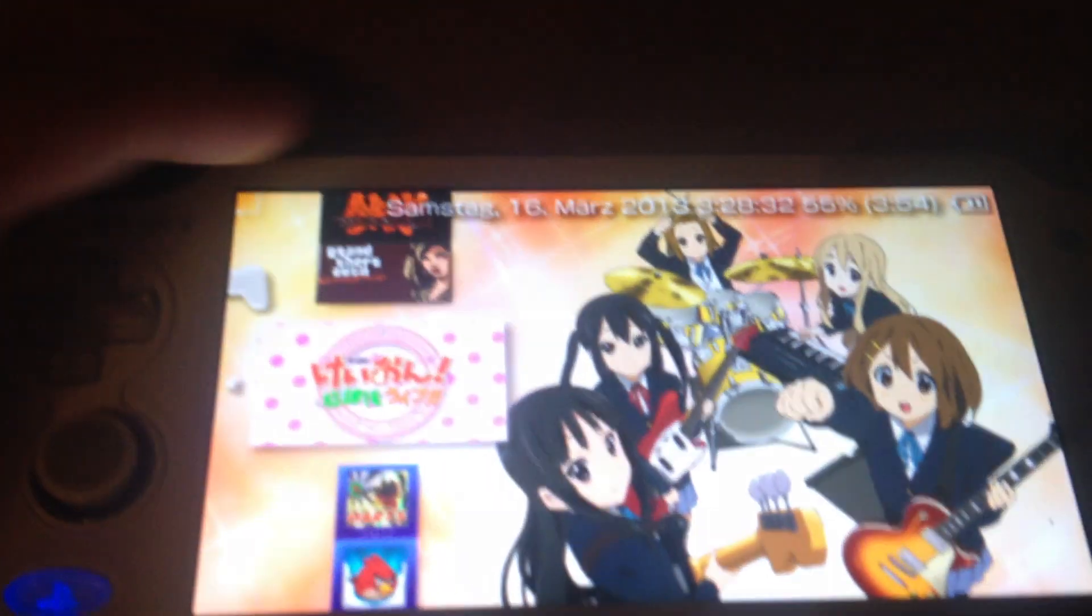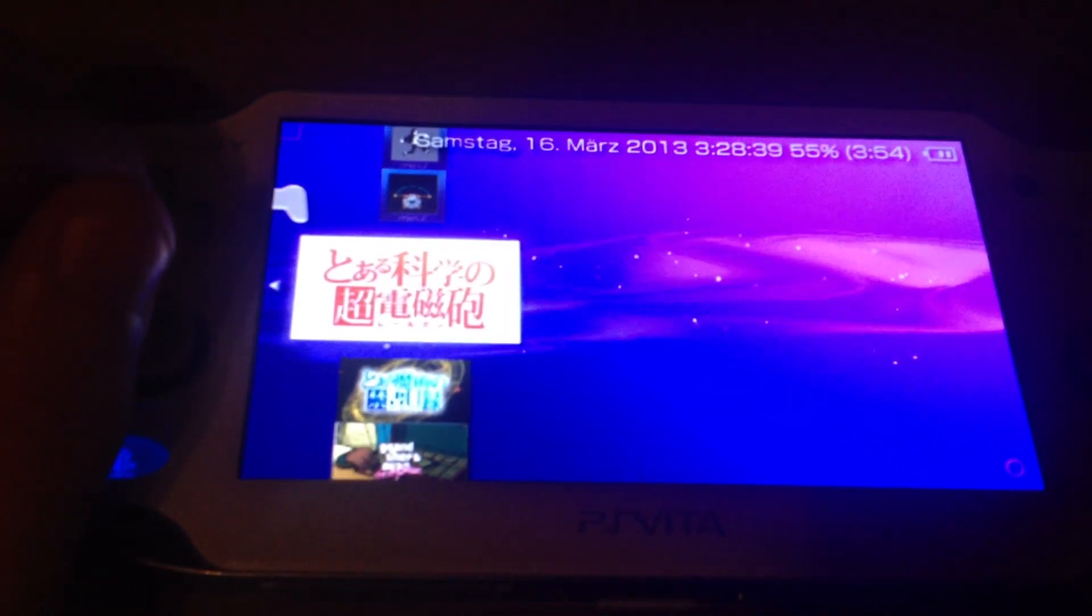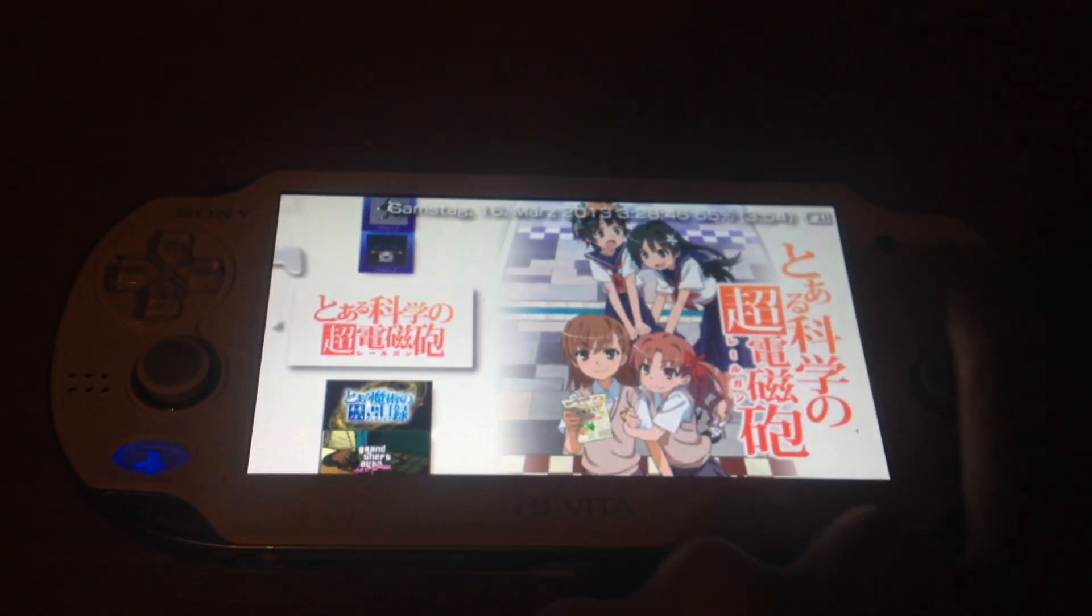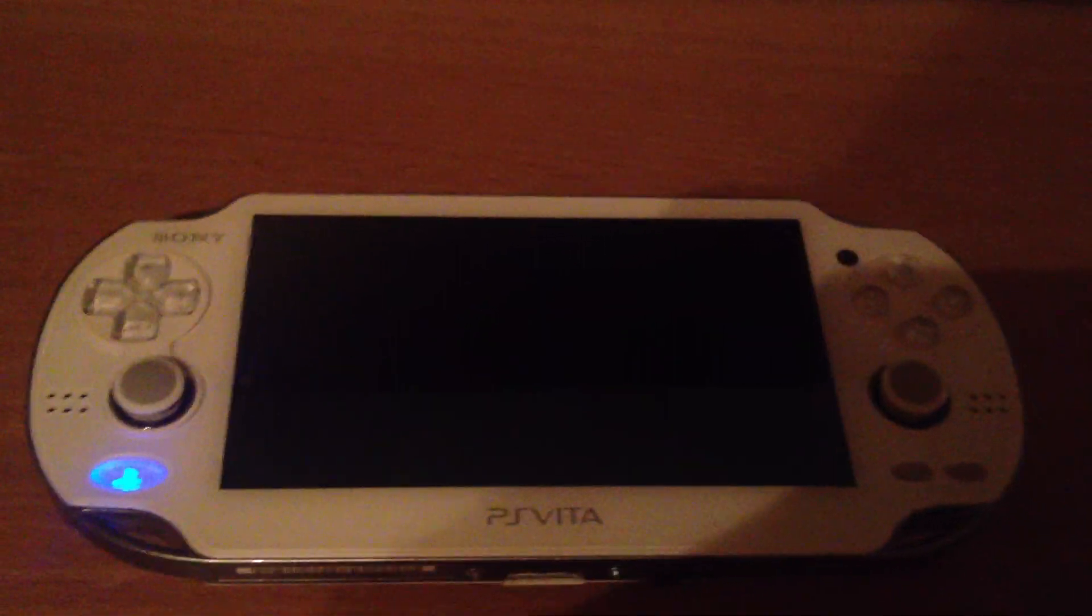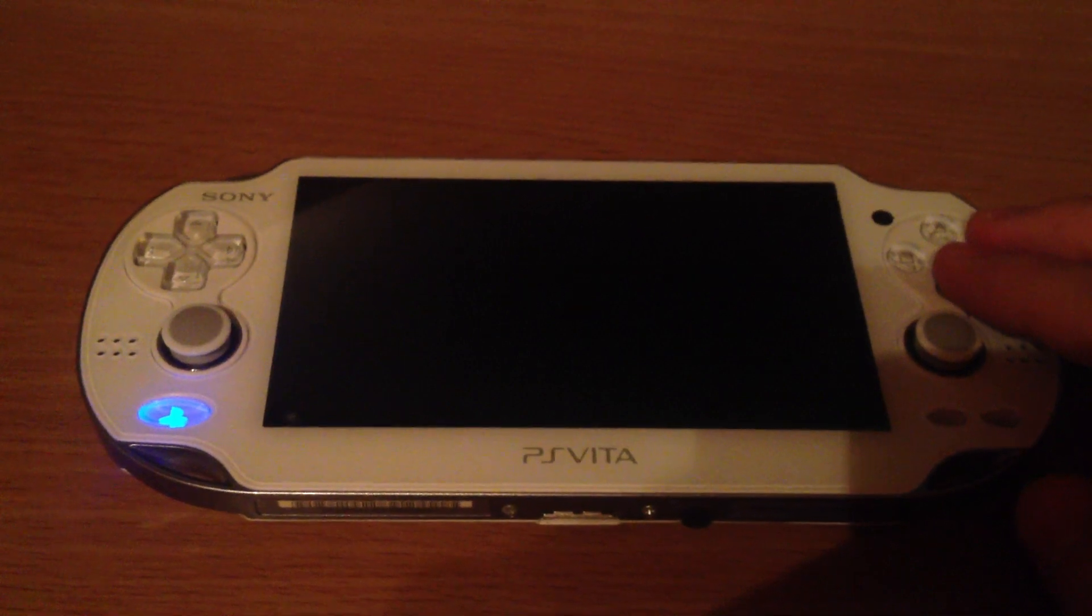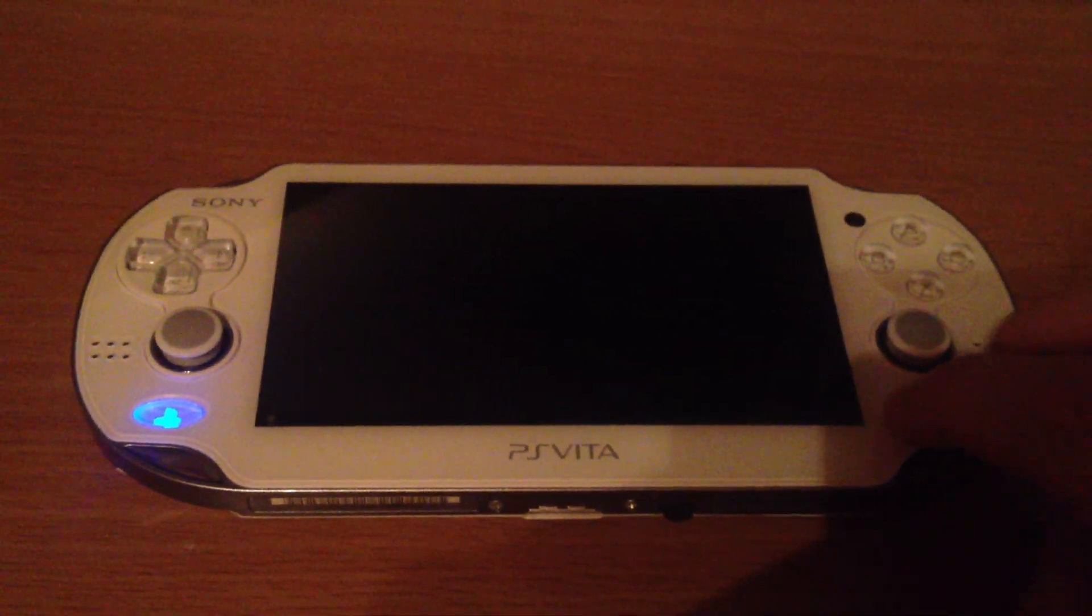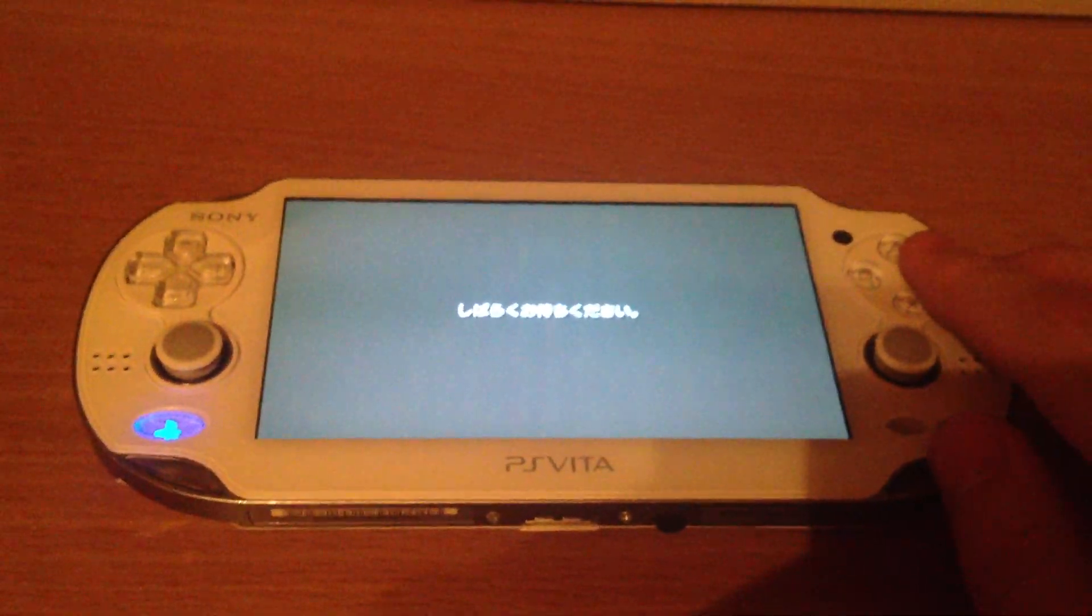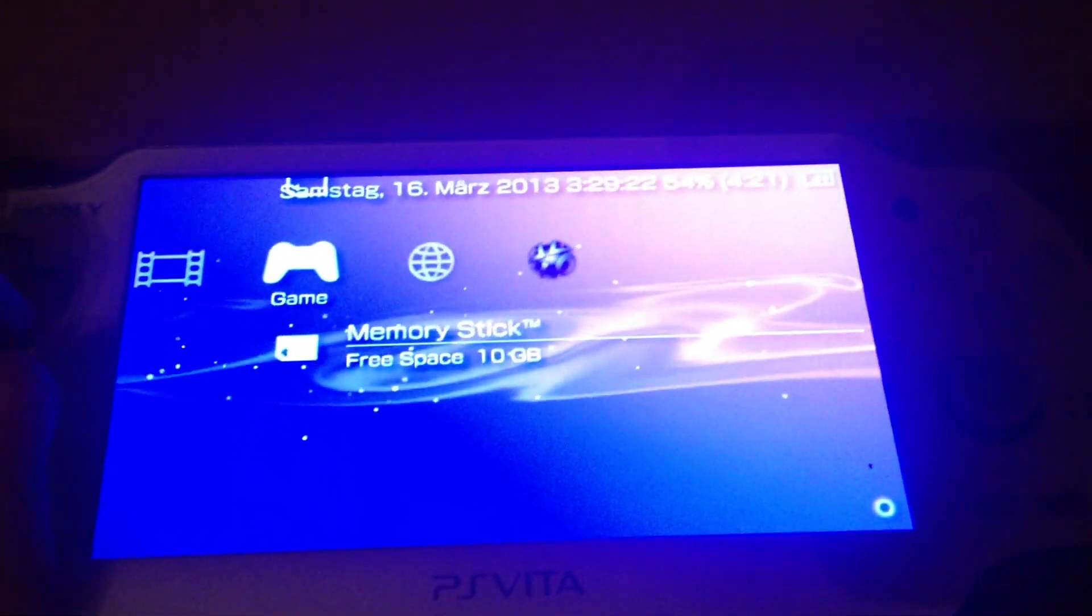If I want to boot games, like this Japanese game, let's take this Japanese game. I will boot this Japanese game from the PSP XMB and let's see if it's working. It's not working.